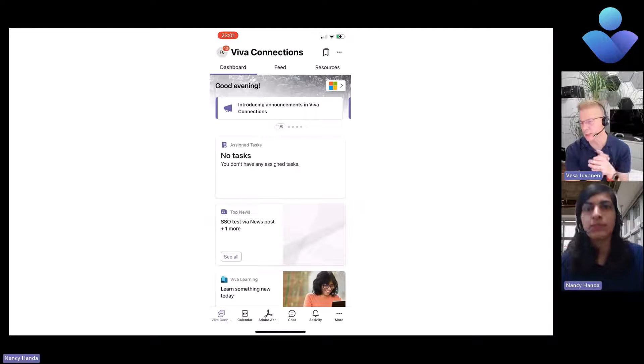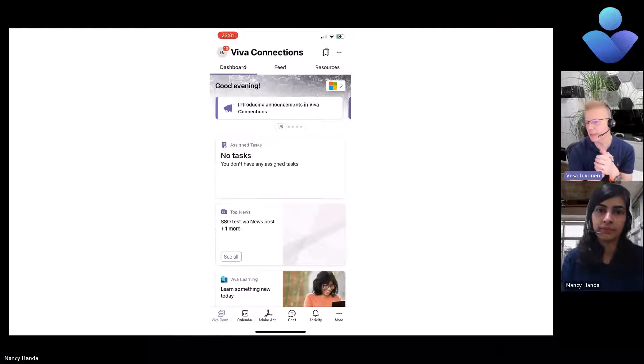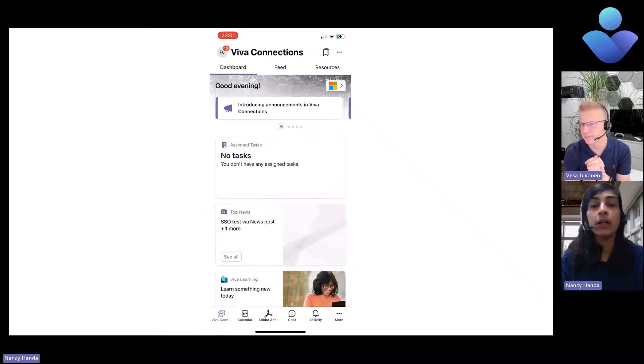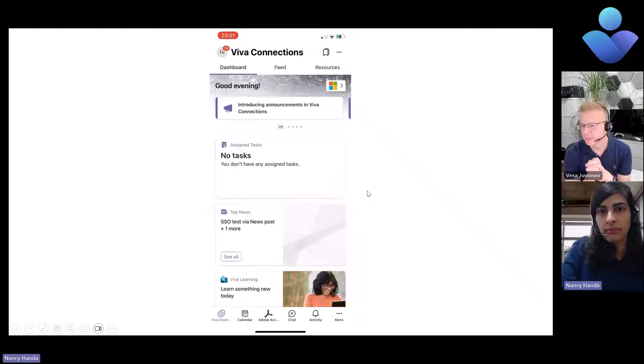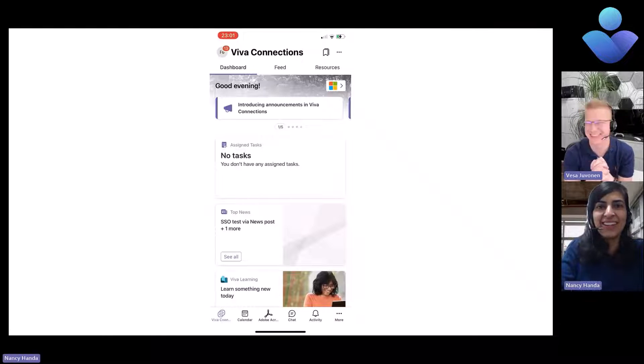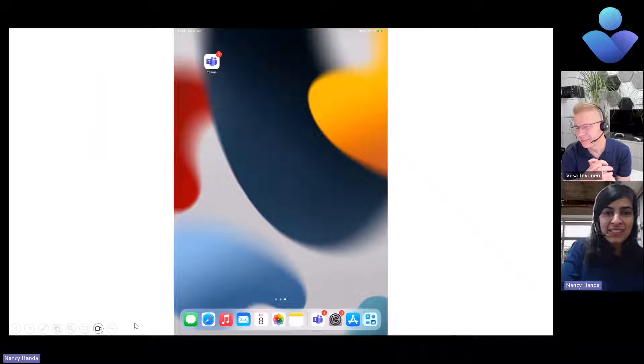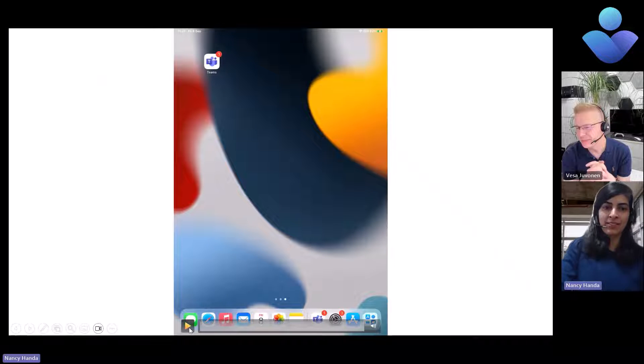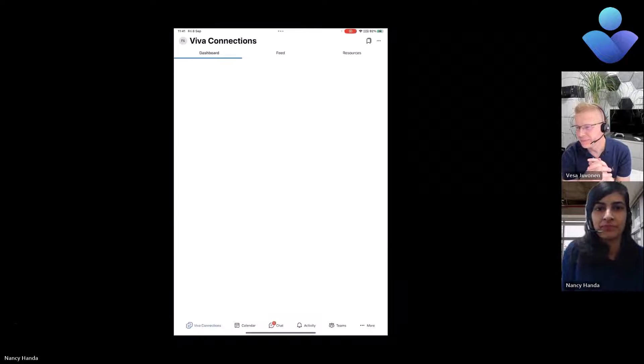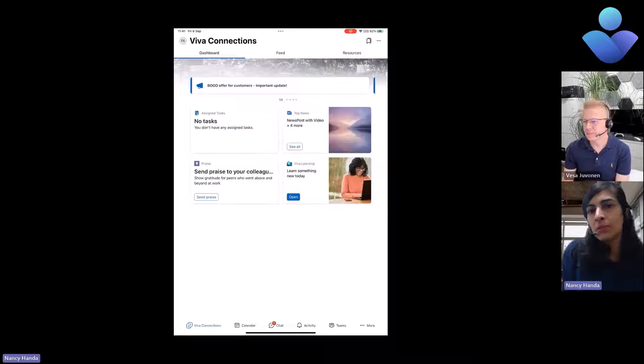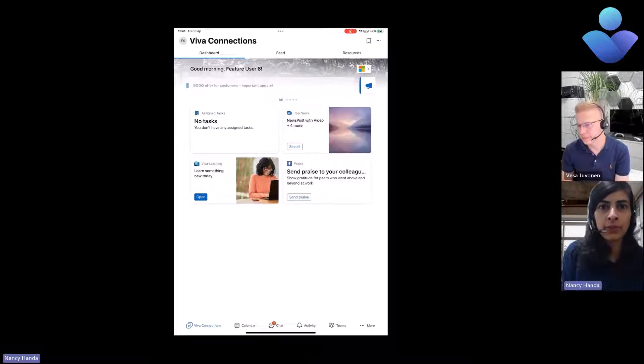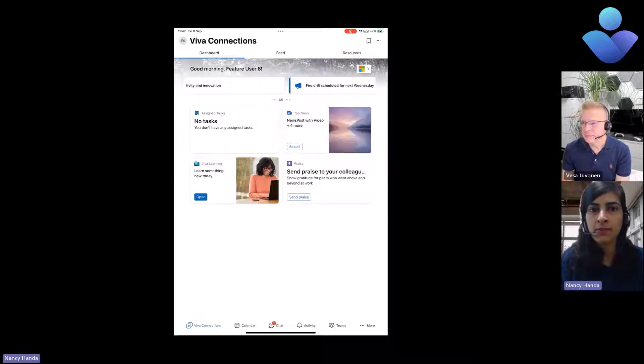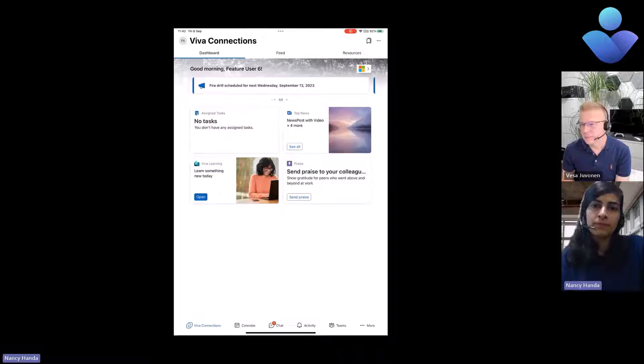That's getting automatically redirected to the Teams and Viva Connections app as you click the notification. Excellent, really cool. I think we still have the tablet experience as well, so let's have a look at that. Yes, let's look at the tablet experience next. We support both portrait and landscape mode. On the top we have the carousel as we saw on mobile and desktop.